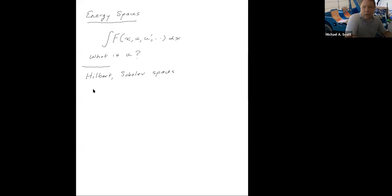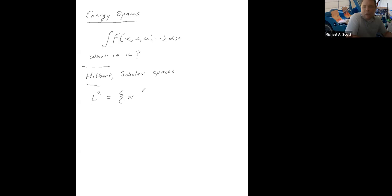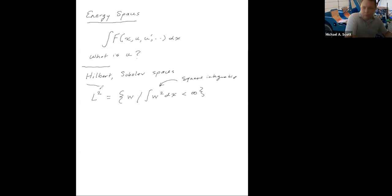Let's first define what we call L2 spaces. So L2 is going to be all those functions W such that when you take W, square it, and integrate it, that's a finite value. We call these functions square integrable. This is a Hilbert space, and it's actually also a Sobolev space. L2 is a very common space — one way to think about it is it's the space of functions that don't have to be continuous at all; it includes discontinuous functions along with a lot of other exotic functions.